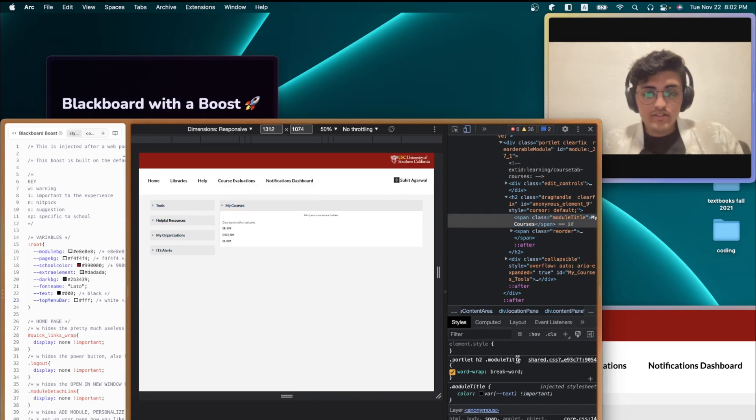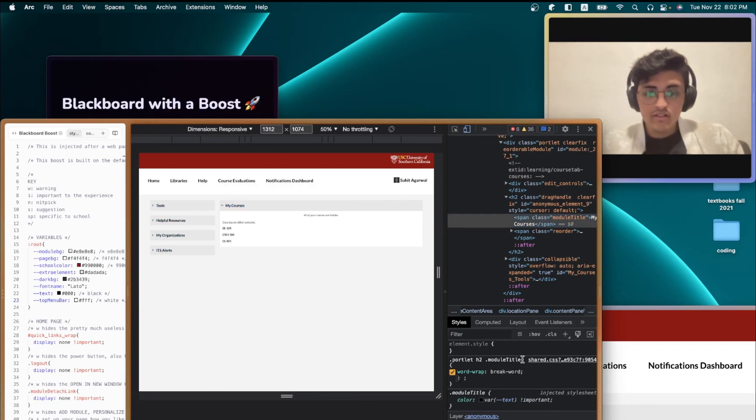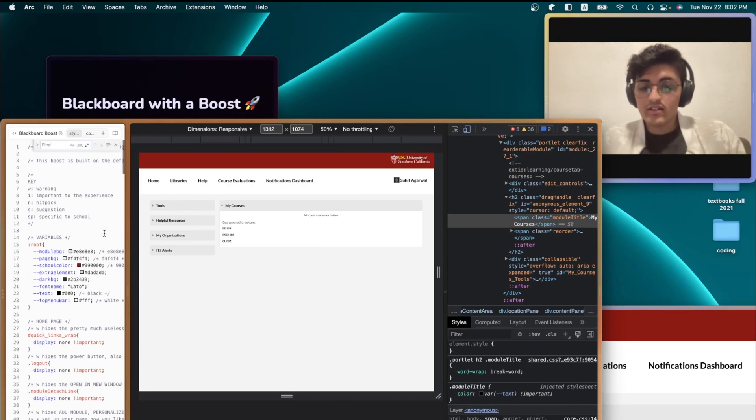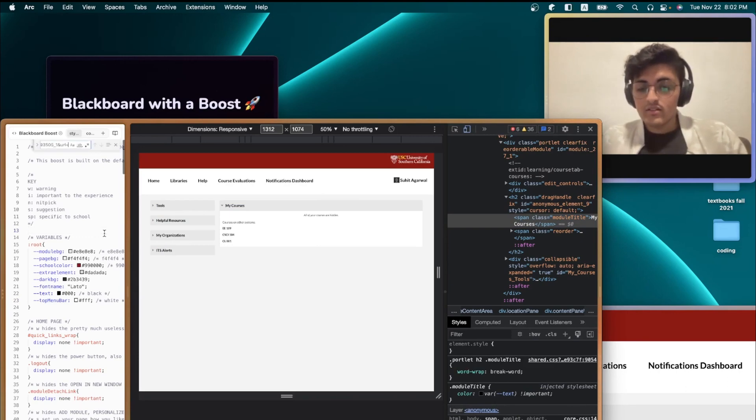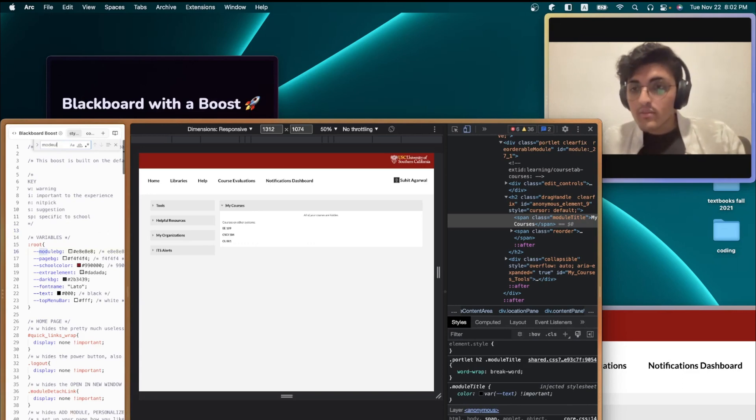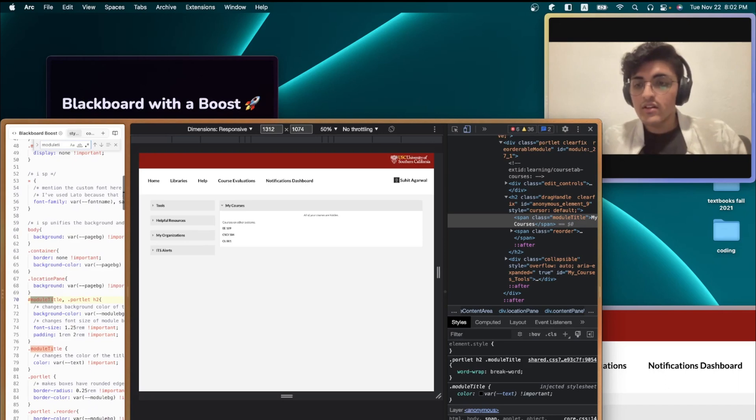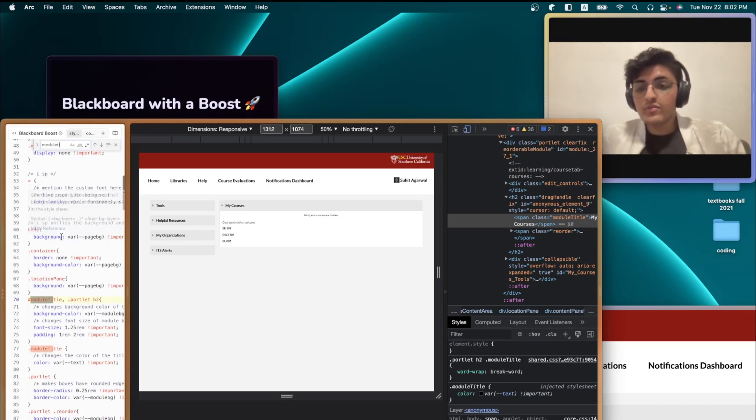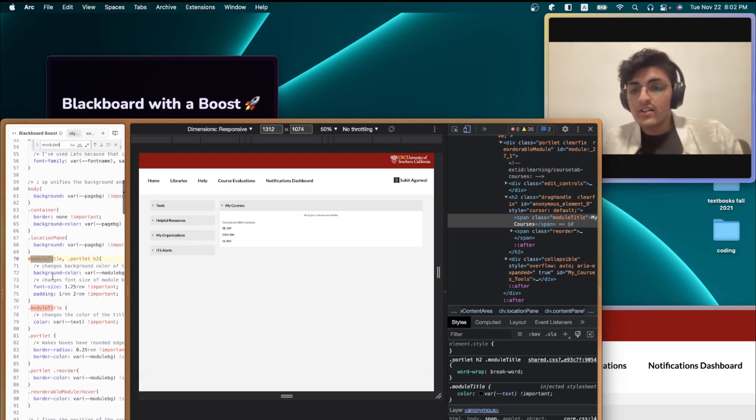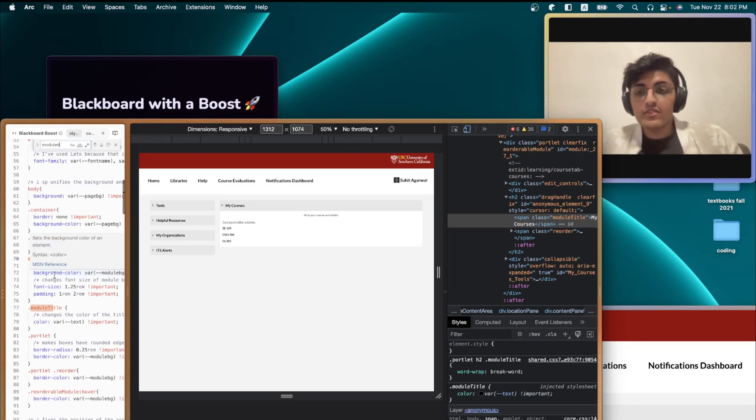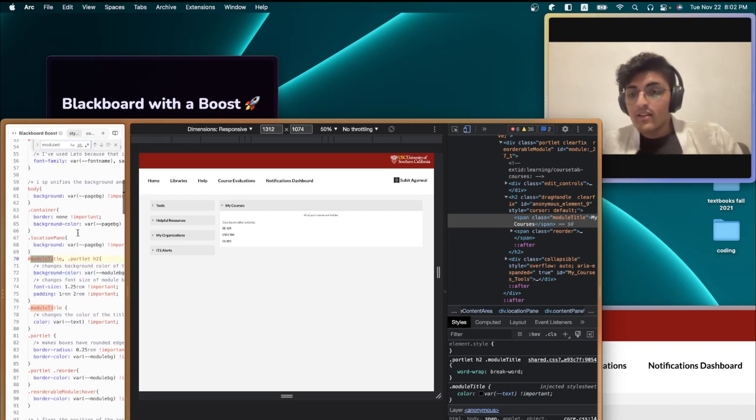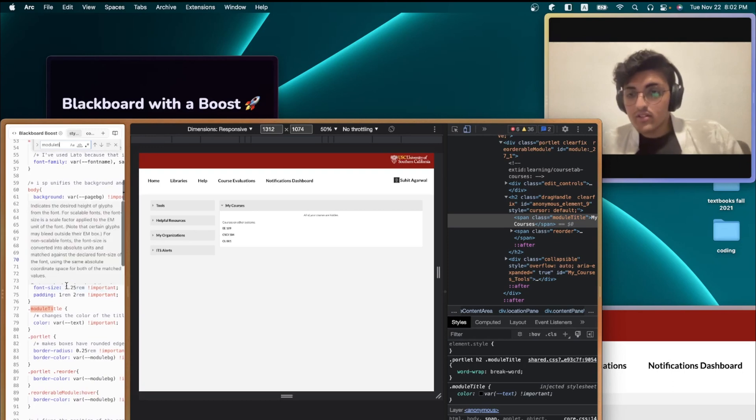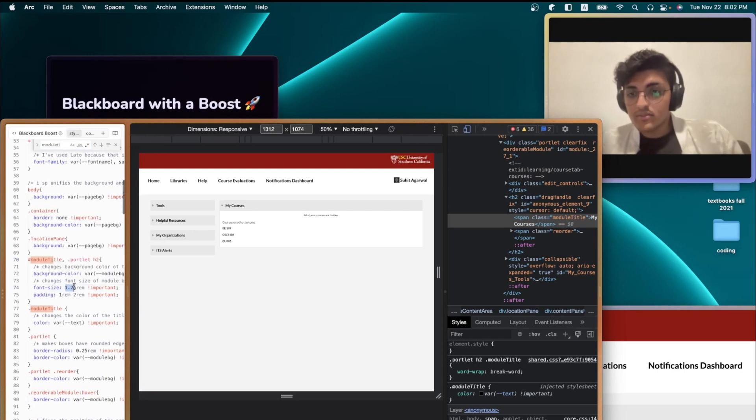So, I'm just going to copy this class name right here. And I'm going to navigate to the boost. And then Command-F and then search up whatever I was trying to edit. So, chances are I probably wrote some sort of boost for it, for that particular component already. So, once you find it, you can change whatever you want. In this case, I'm going to experiment with the font size.